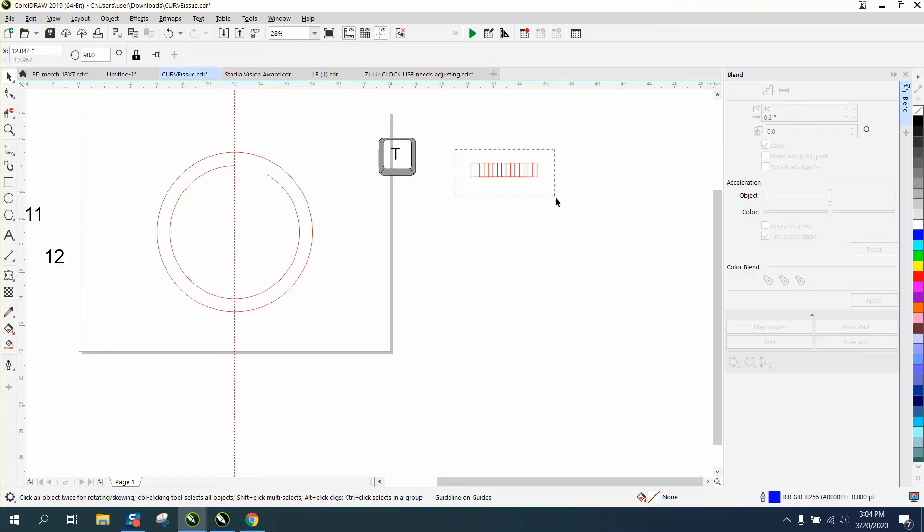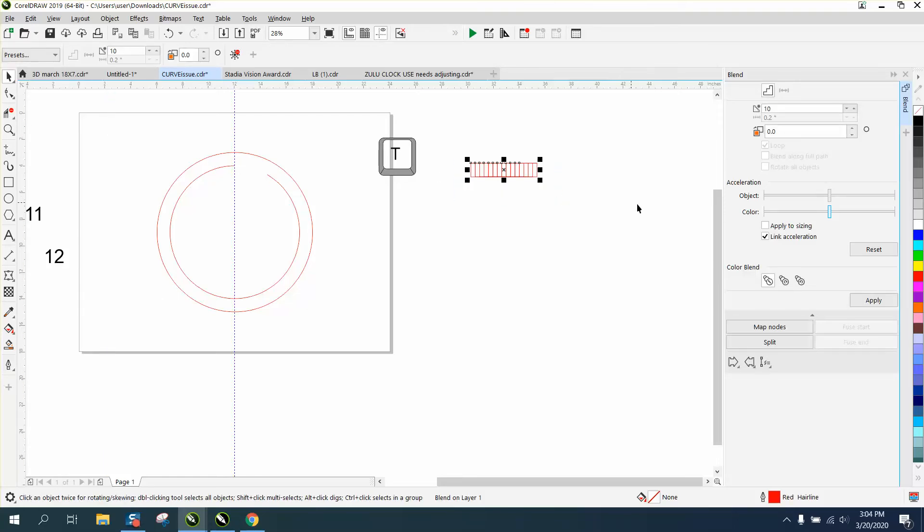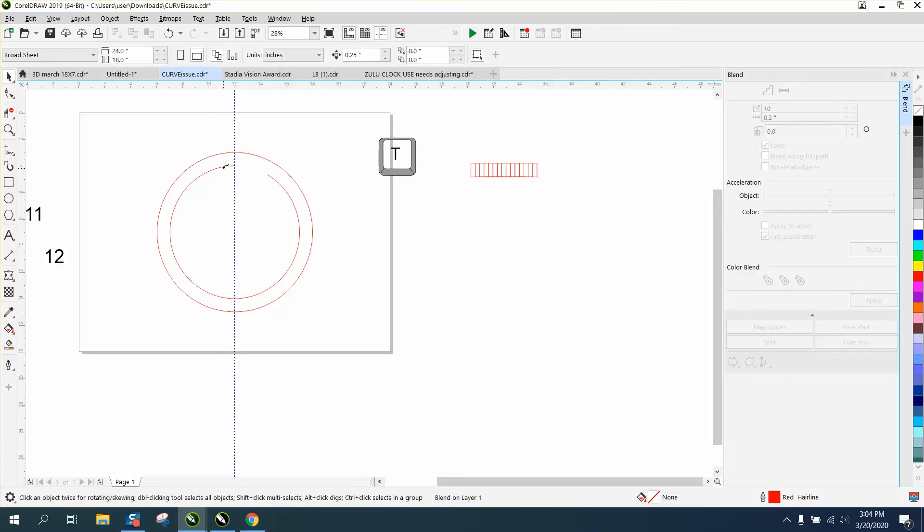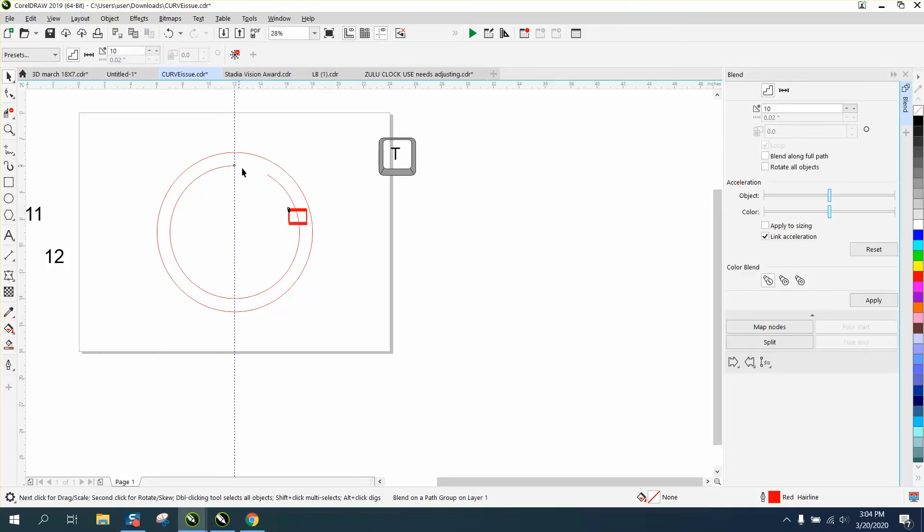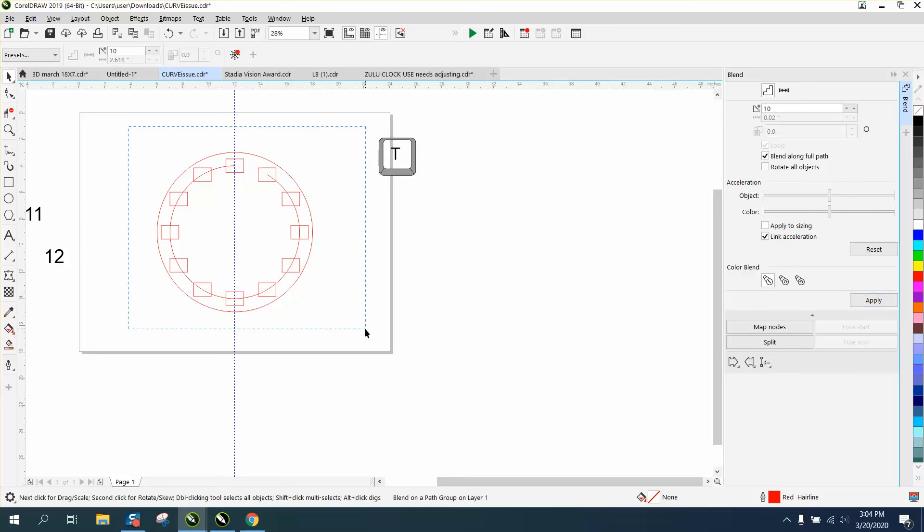Now take your blend and go right here to blend a new path and then click here blend along full path and that puts your numbers exactly where they should be.